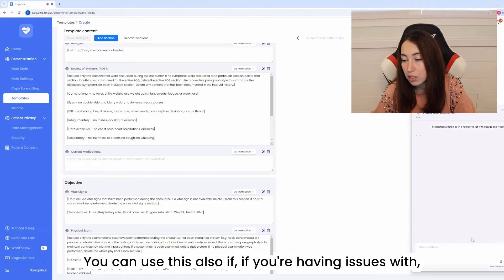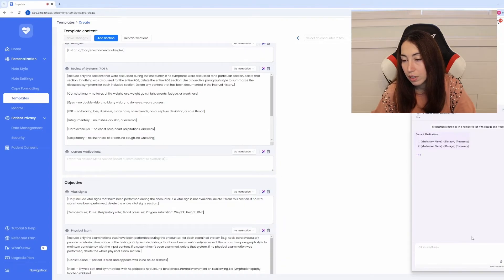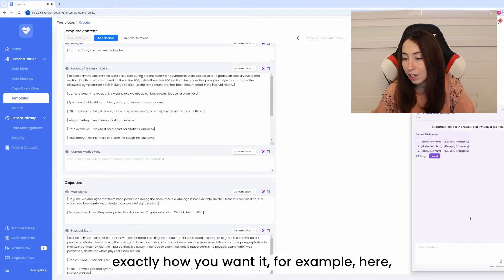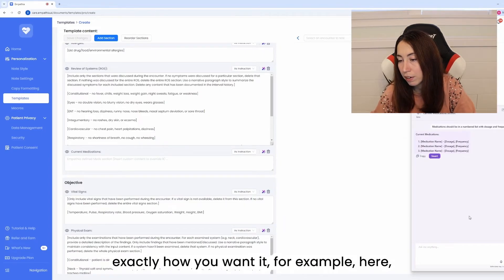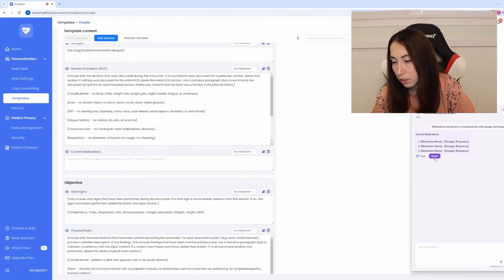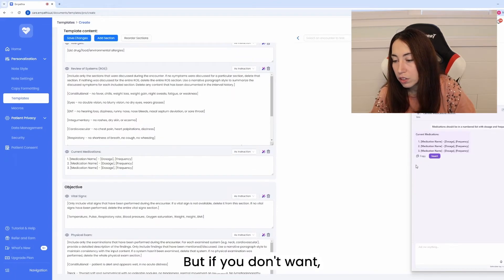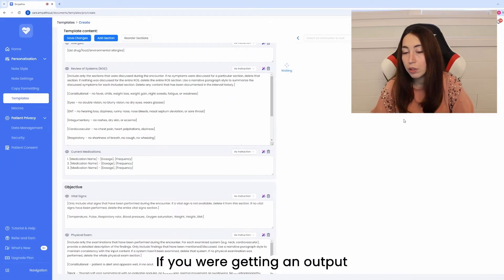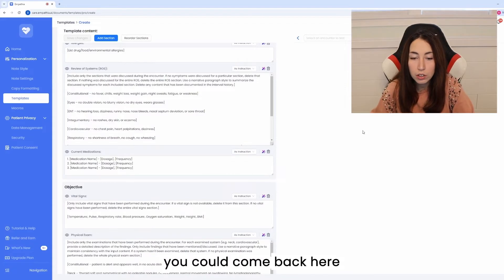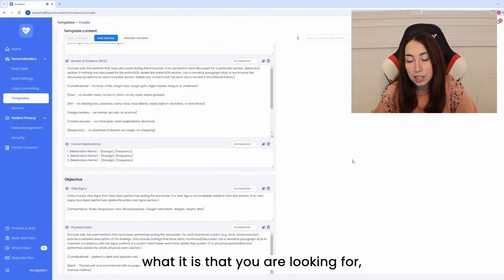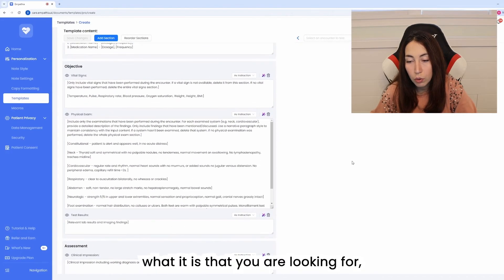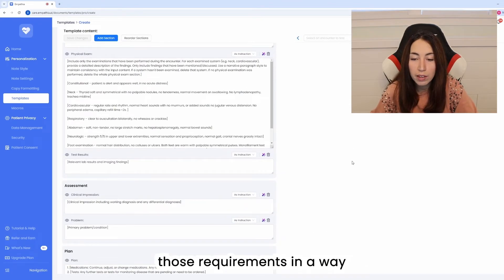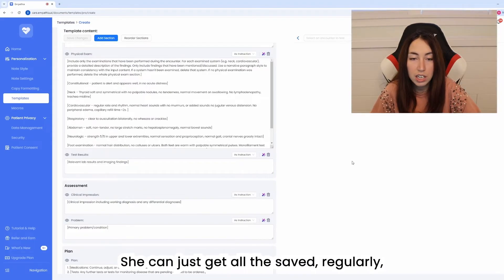You can use this also if you're having issues with your output and it's not turning out exactly how you want it. For example here I wanted my medication as a list so I just insert but if you were getting an output that wasn't what you wanted you could come back here you could ask Emma what it is that you are looking for and then she can help you specify those requirements in a way that will be understood by the AI.